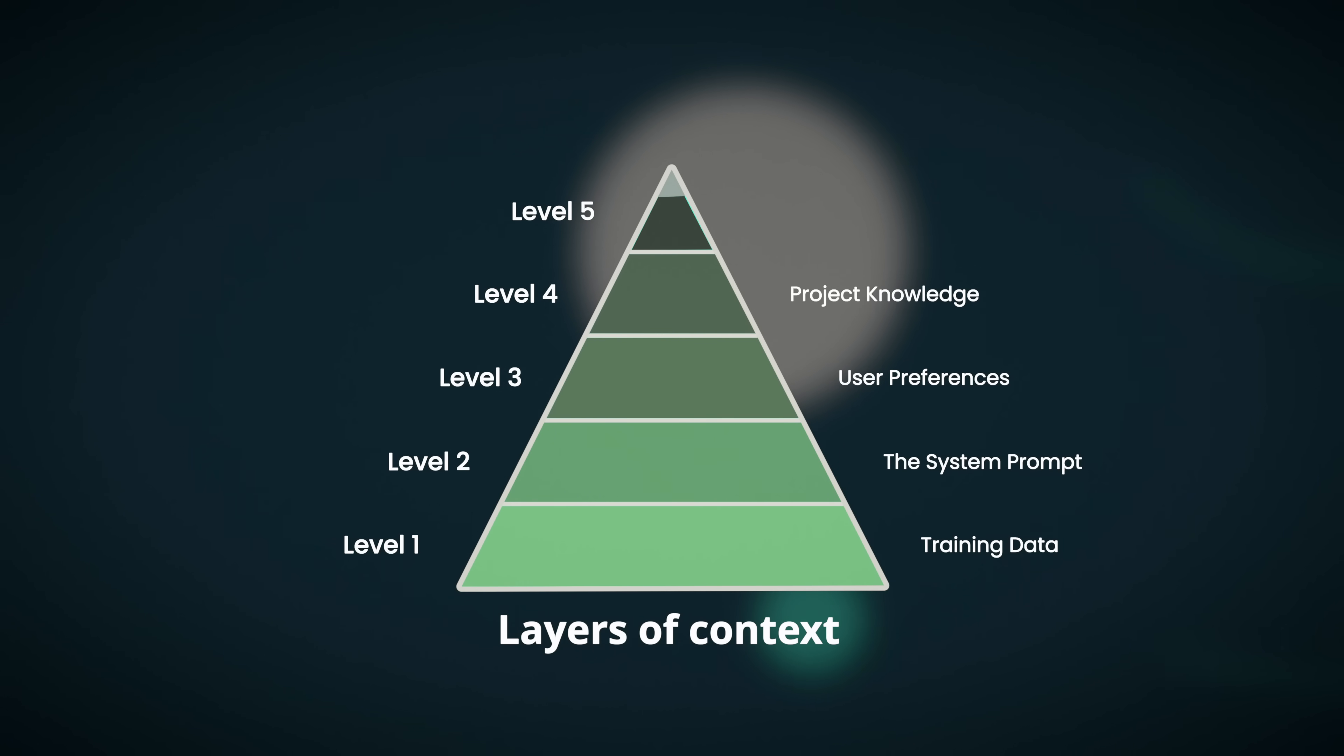This is level five, your actual prompt that you put into the chat box. What I want you to see here is that just because we have context engineering doesn't mean that prompt engineering, which came before, is obsolete. What this is demonstrating is that when you have the right context preloaded and already in place, your prompting is vastly more powerful and even more effective.